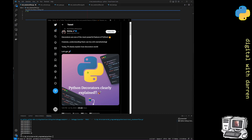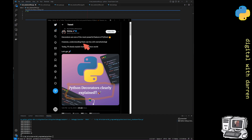I start with this tweet about decorators in Python. It says 'decorators clearly explained.' Decorators are one of the most powerful features of Python; however, understanding them can be a bit overwhelming — that's kind of sort of true in a way.